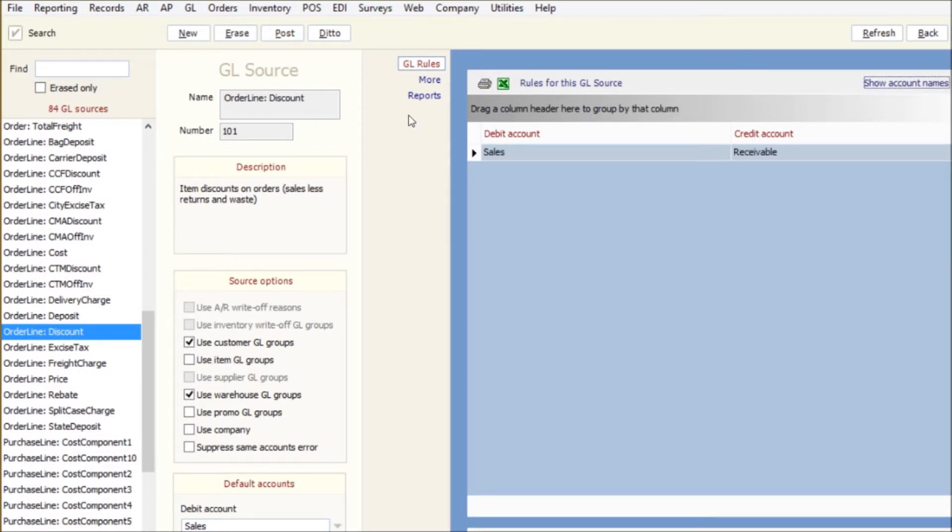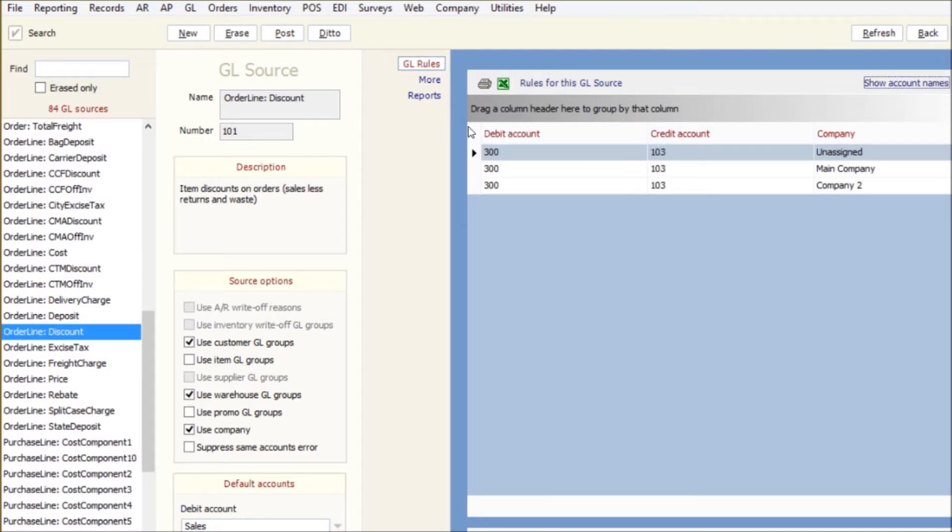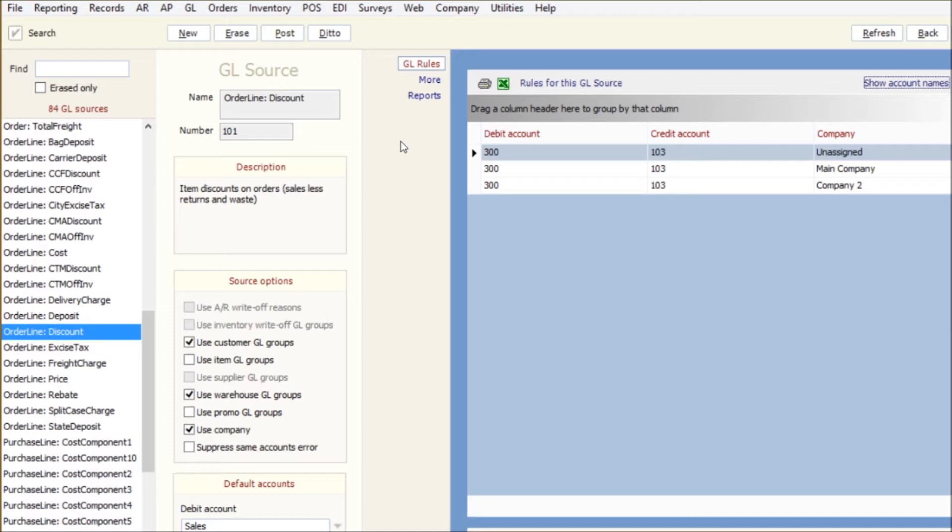Well, no, if it's company, so it might be I might actually have them called sales and receivables, but maybe for the main company it's account 300 for that database in GP, but for company two the exact same account is actually 301 in the GP database.